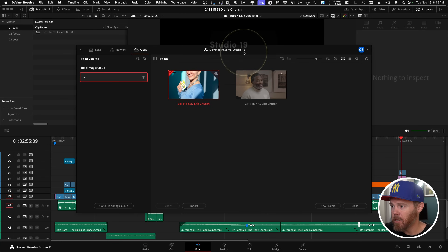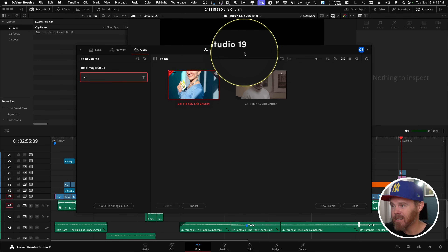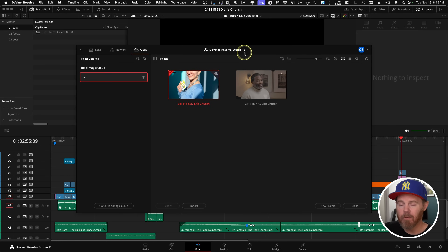Remote Render Requirements. There are four main requirements. The first is that you have Resolve Studio on each of the machines that are doing both the work and the rendering. I'm using Resolve Studio 19, which is the current version right now, but just make sure it's the same version on each of them.